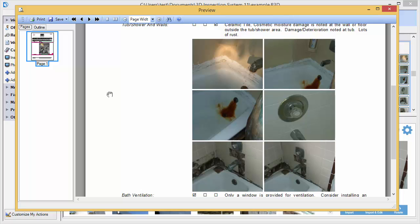You'll notice that although the images were inserted into copy fields in the report writer, they combined together automatically in the final report. This is because the image position for all these images was set to below the text.